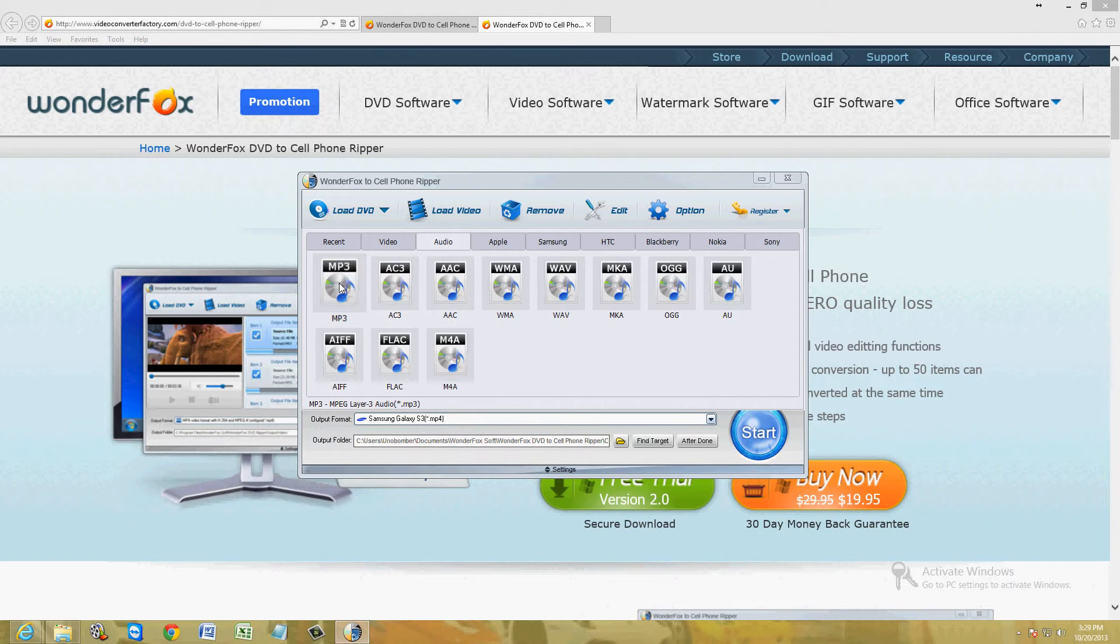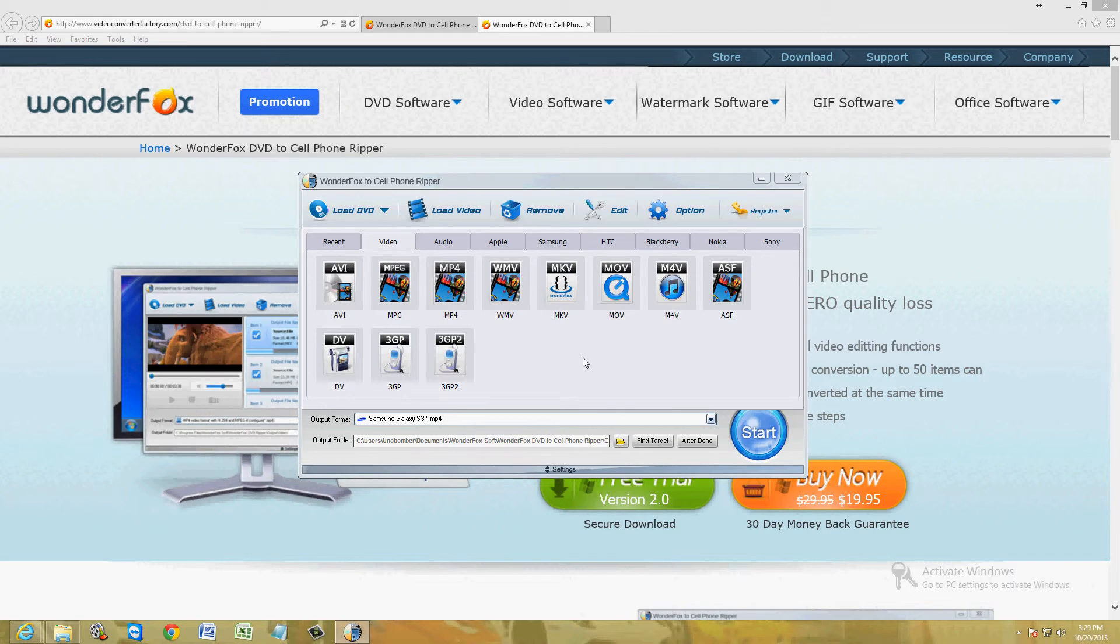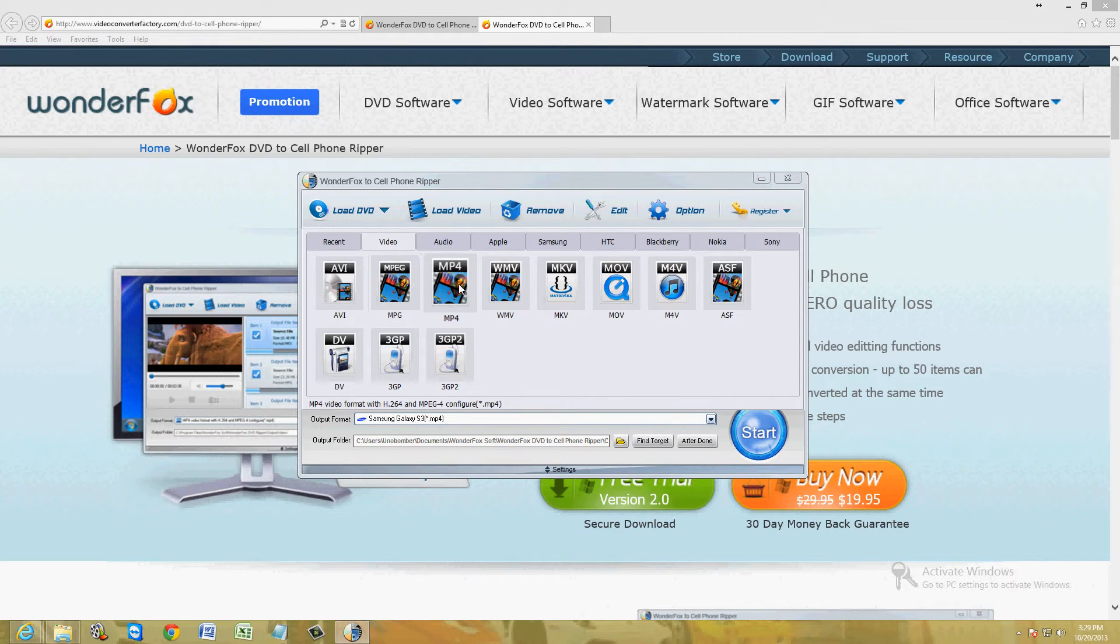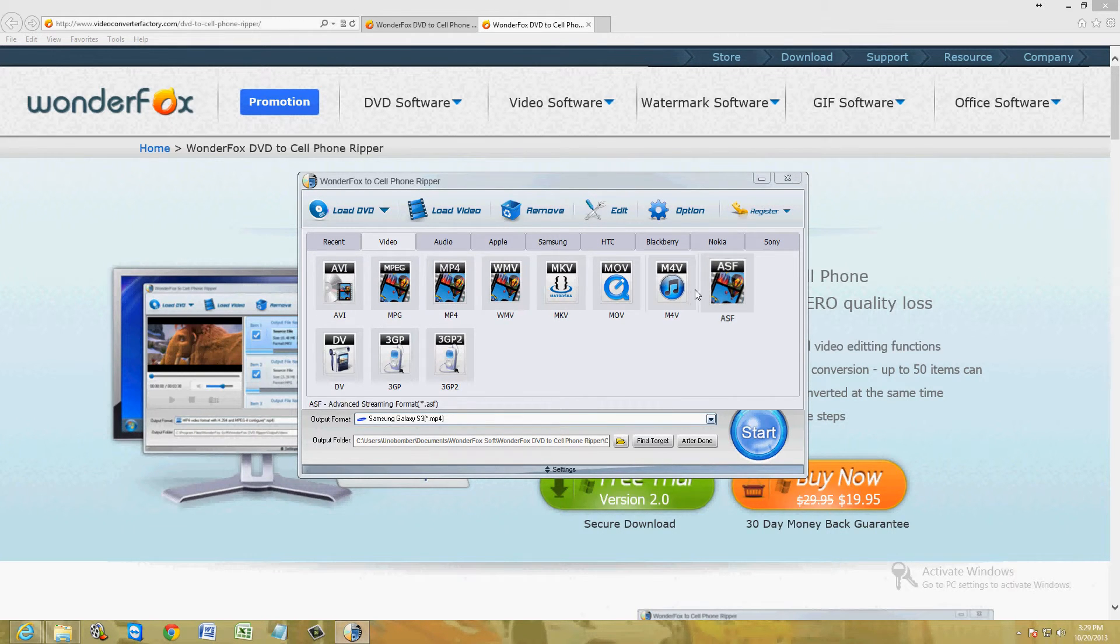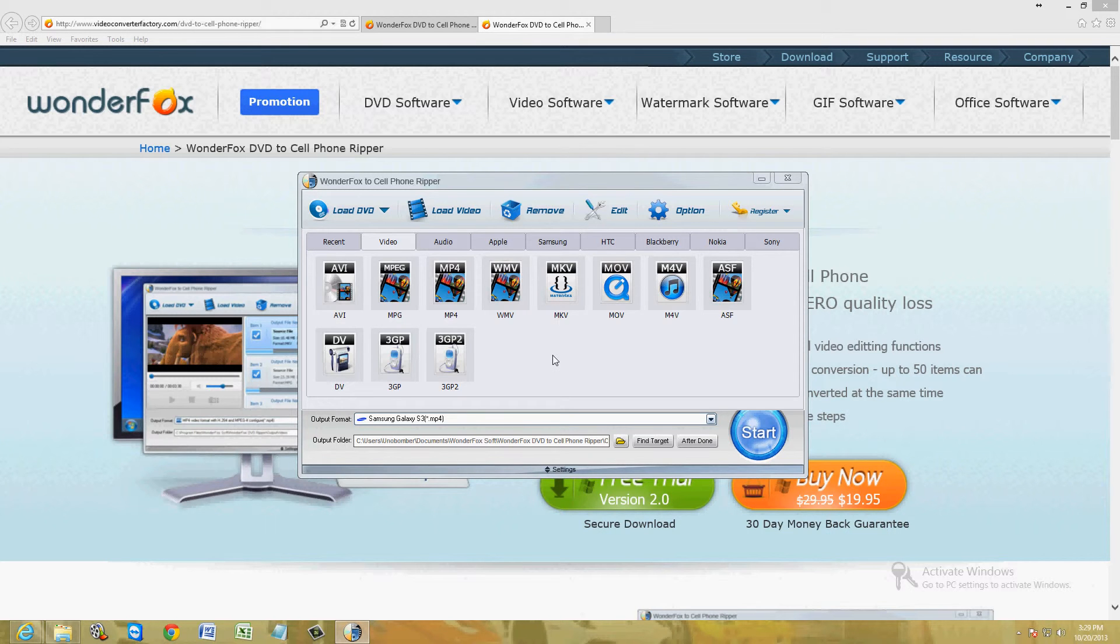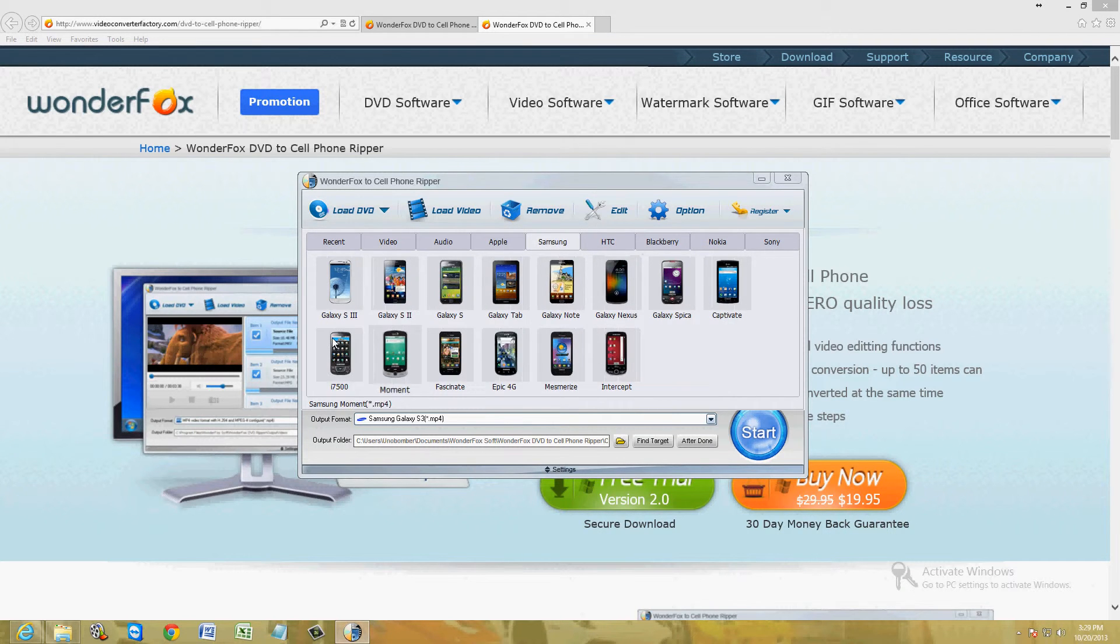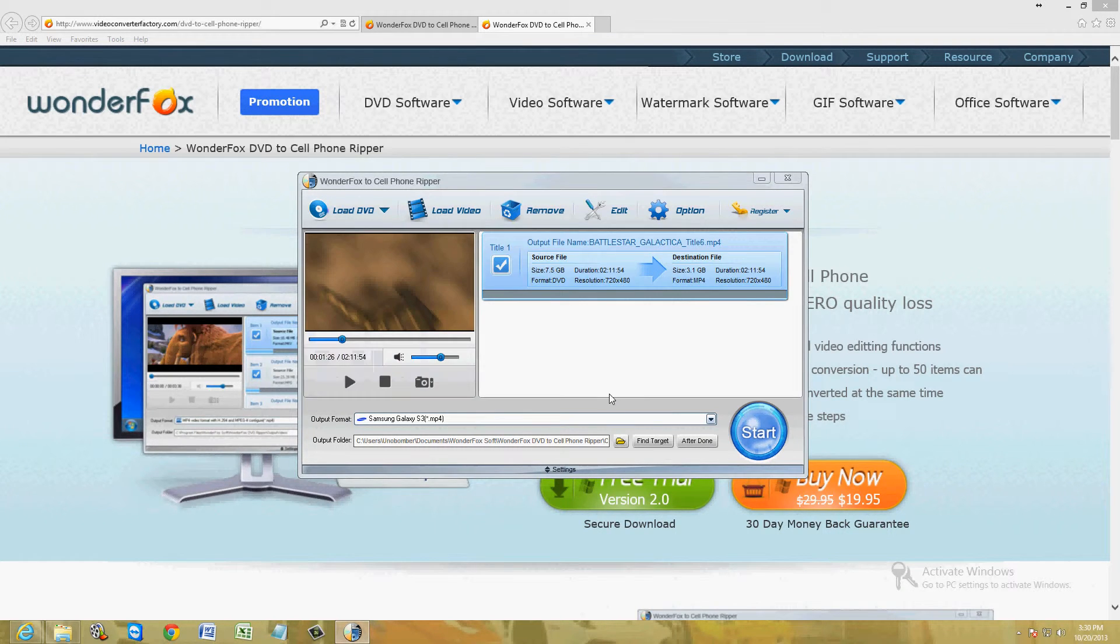You can convert the whole movie to MP3 if you want right here. Or you can choose all the popular video formats. AVI, MPEG, MP4, WMV, MKV, all of them are right here. So you can choose whatever you want. I'm going to go ahead and choose the Galaxy S3.